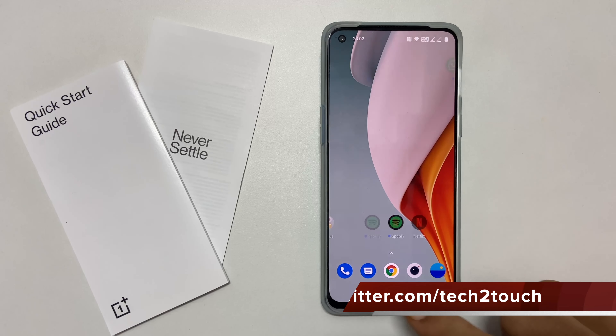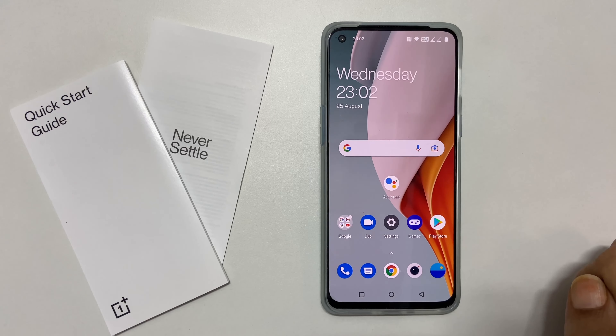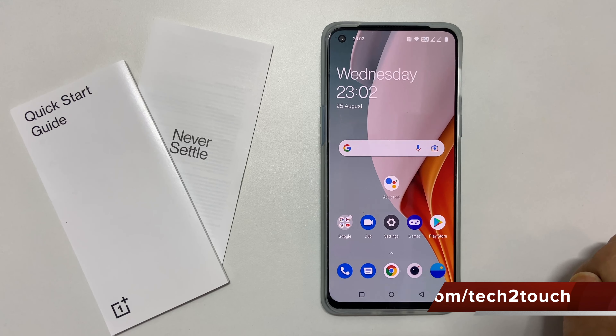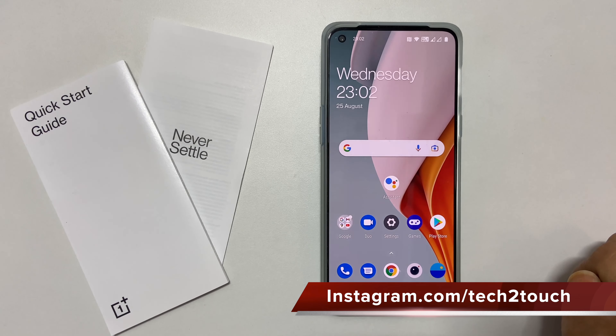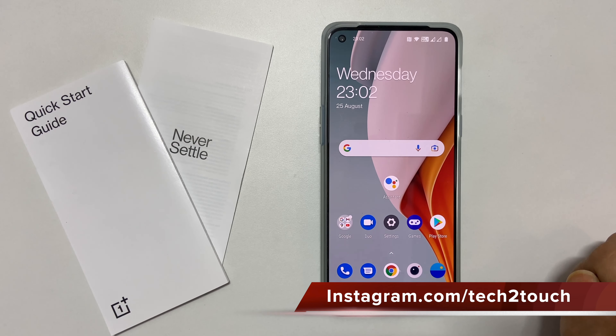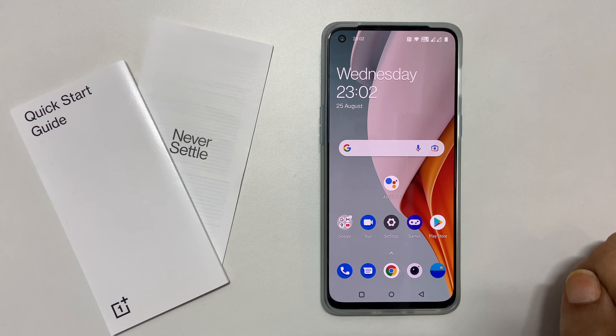That's it for this video on how to use dual apps on OnePlus Nord 2. This method may work on other OnePlus devices running on the latest software update. Thank you for watching this video.